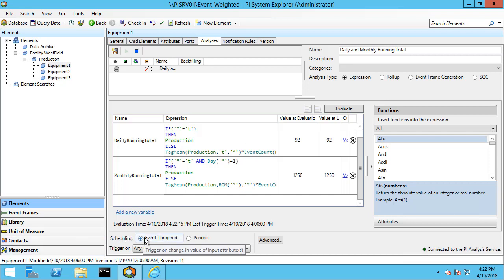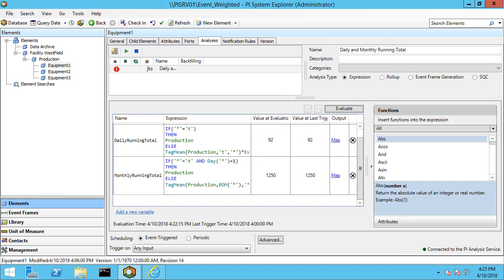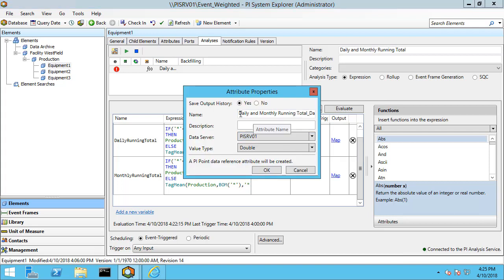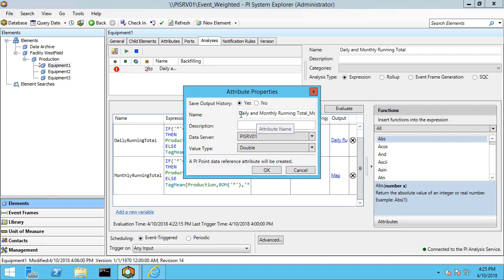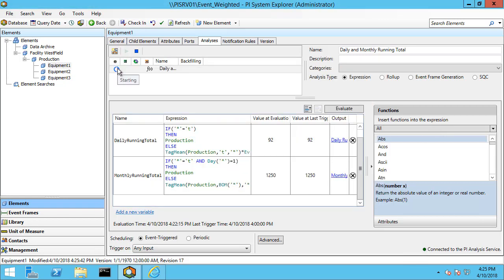We're going to leave the scheduling at event-triggered. If you have a lot of events coming in, this approach may not work as well because you may be doing a lot of summary calls each time an event comes in. Now I'll check them in and map the outputs. We have a new attribute for the daily running total and one for the monthly running total. Let's check that back in and then go ahead and backfill the calculation and check the result.